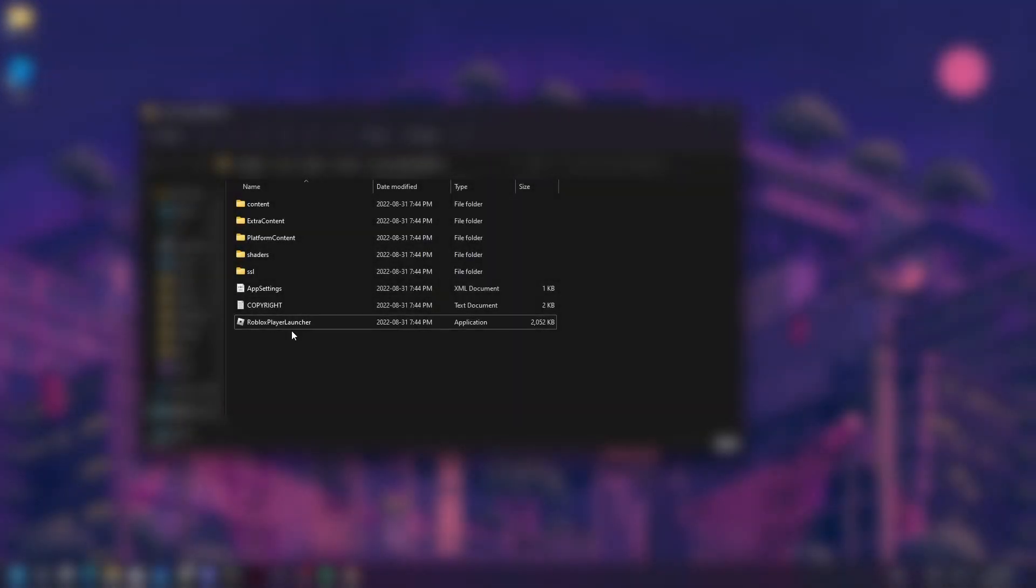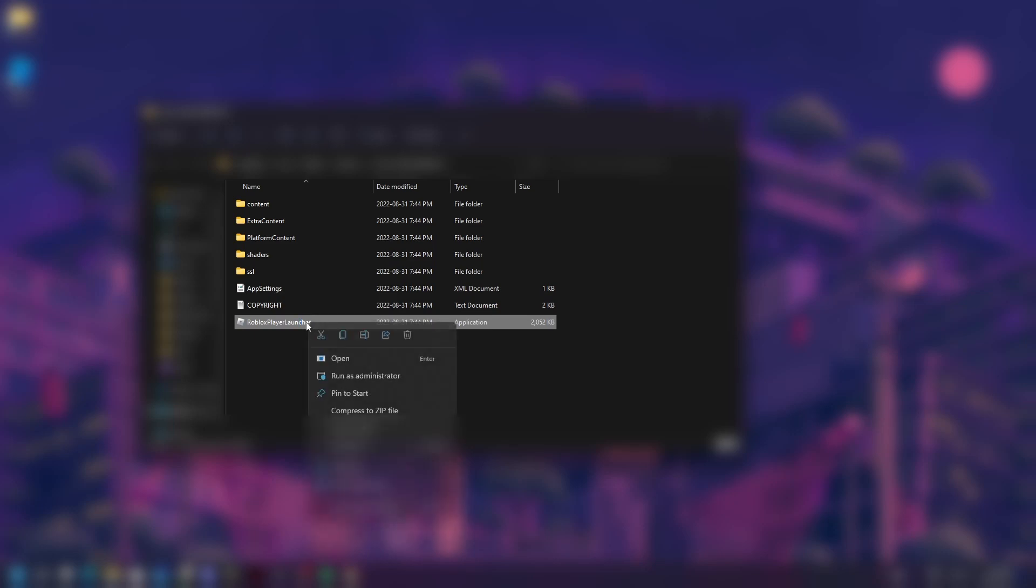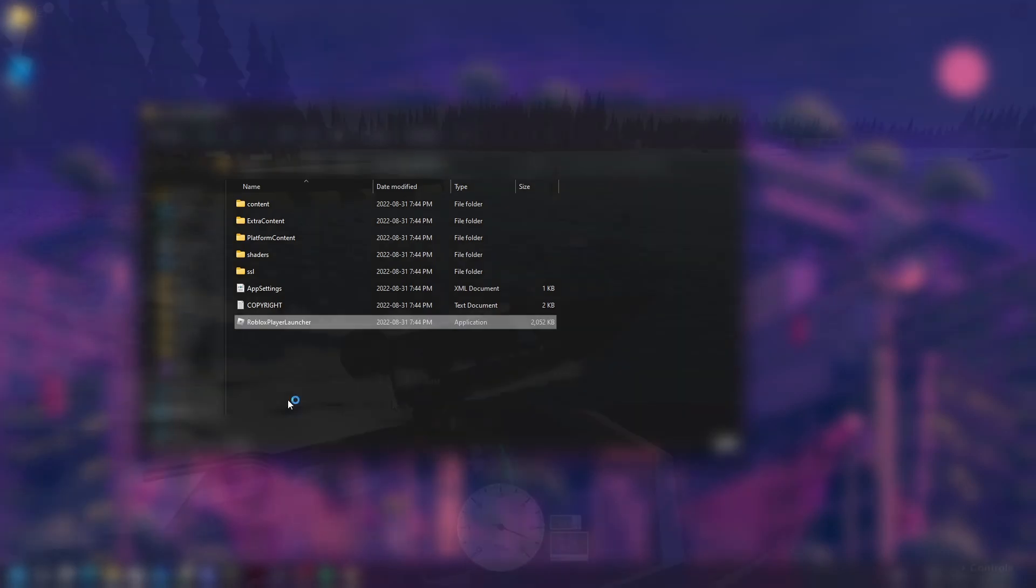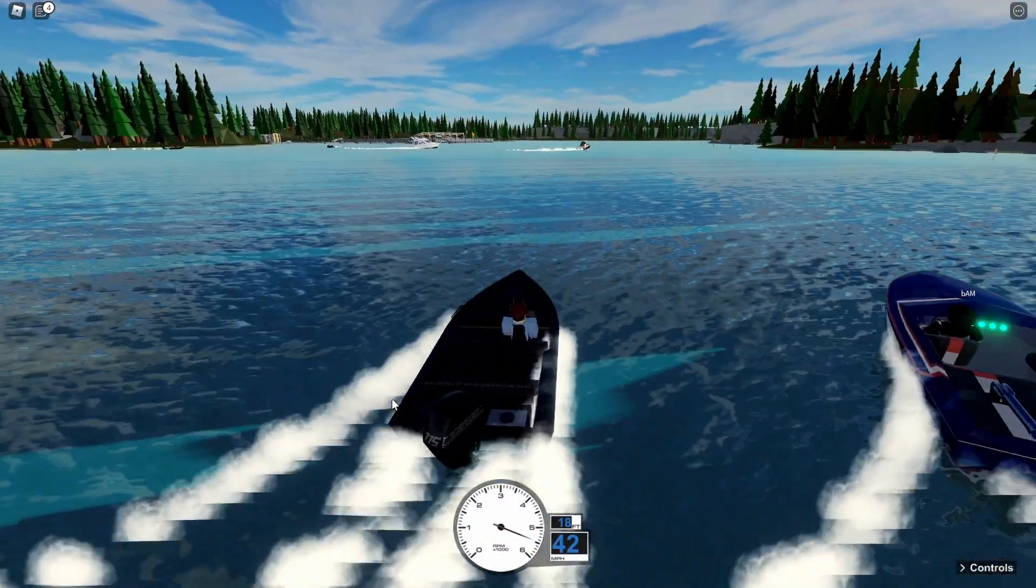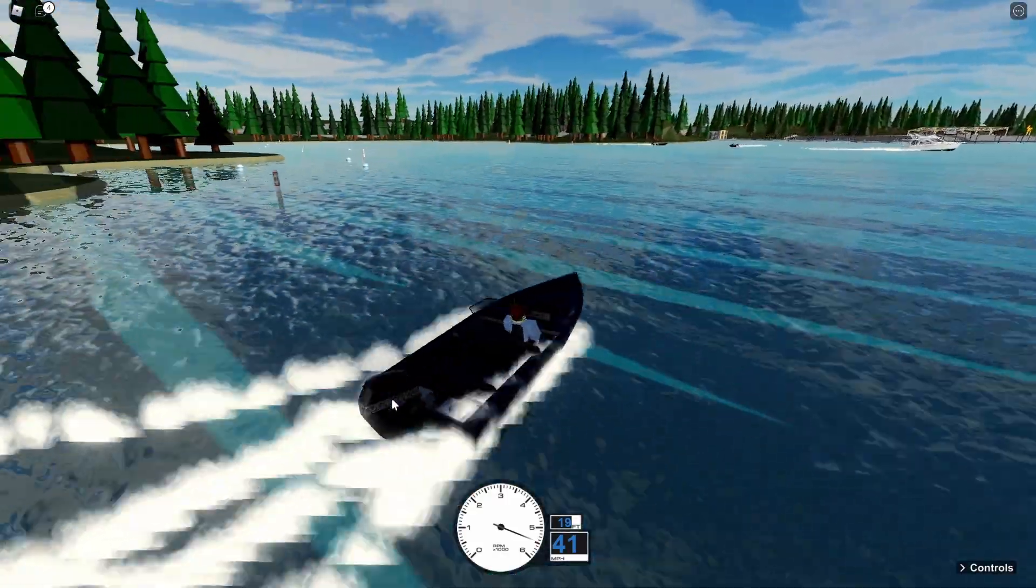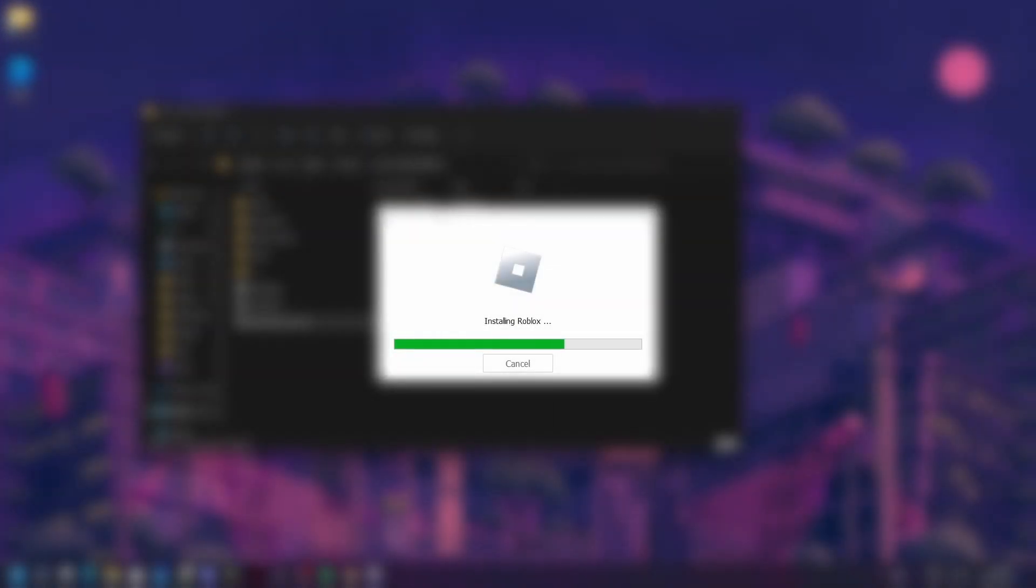Then we want to right-click on the Roblox Player Launcher and hit 'Run as Administrator.' You'll get a prompt, and then you're going to have this thing installing Roblox. Just wait for that to load. This is installing the regular Roblox.